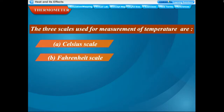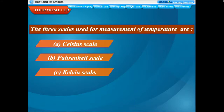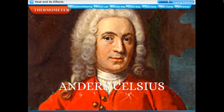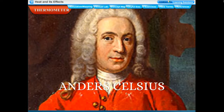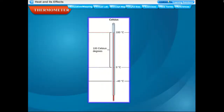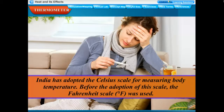The Celsius scale is named after the Swedish scientist Anders Celsius. In the Celsius (centigrade) scale, the lower fixed point is 0°C and the upper fixed point is 100°C. The interval between the two fixed points is divided into one hundred equal divisions. India has adopted the Celsius scale for measuring body temperature.